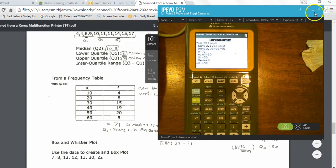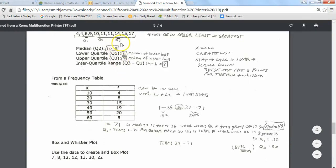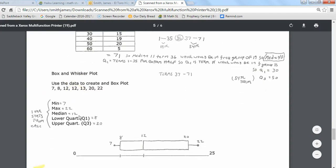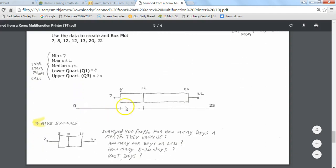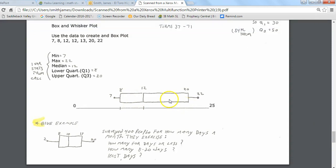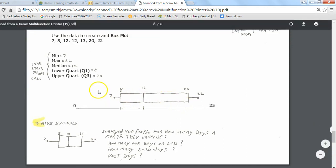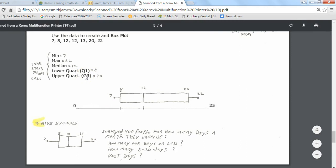I still want you to know where this information is coming from, so I showed you how those things are calculated. Moving on, the last part of this lesson is the graph that goes with finding quartiles — the box and whisker plot. You've probably seen this before, but it's the classic graph used to represent quartiles within a list of data.